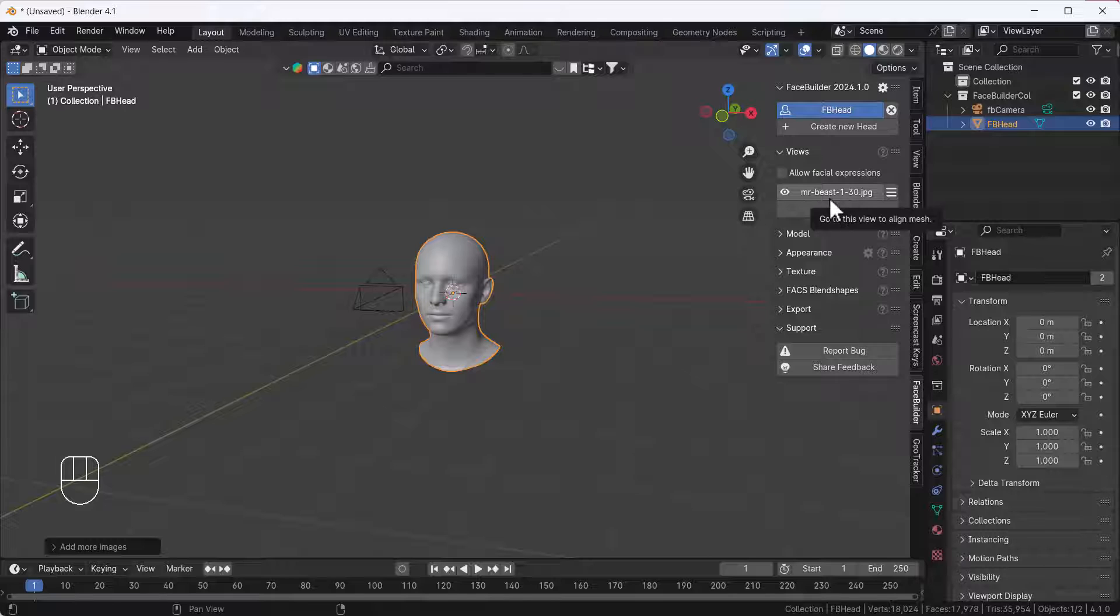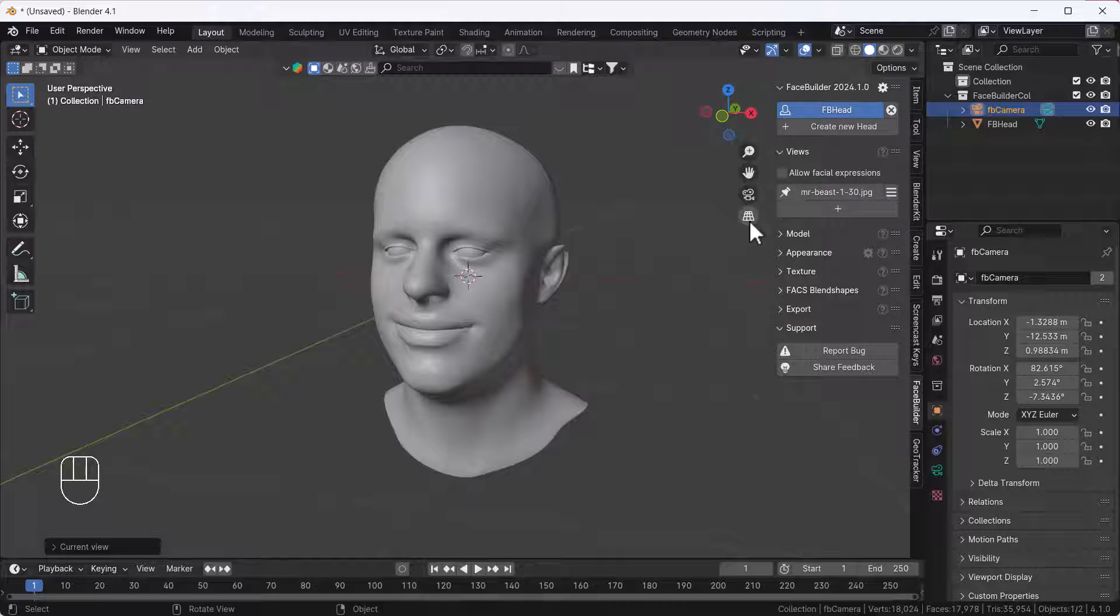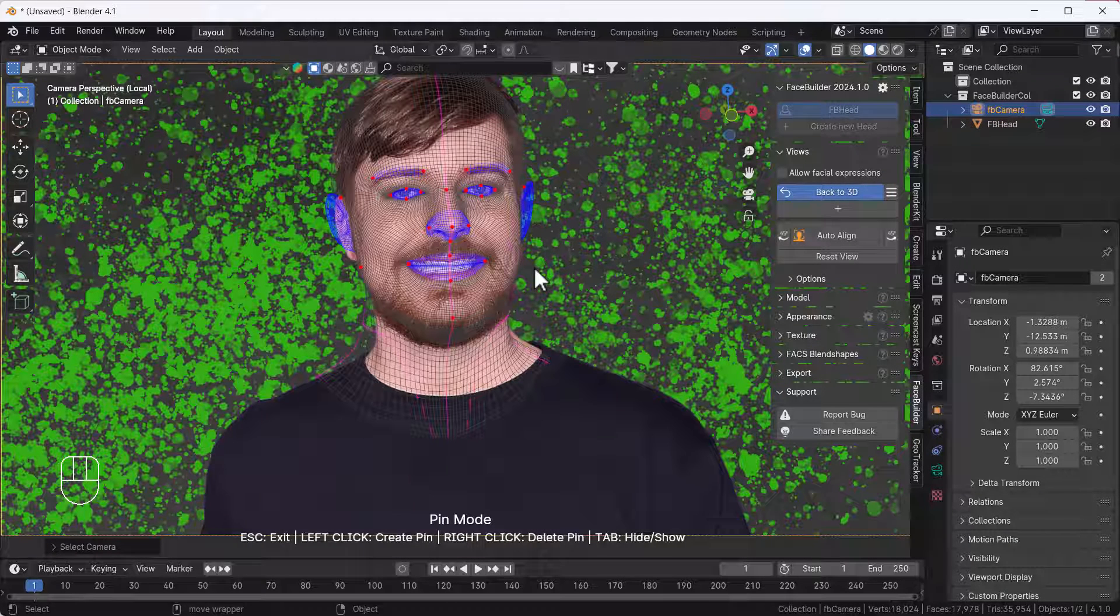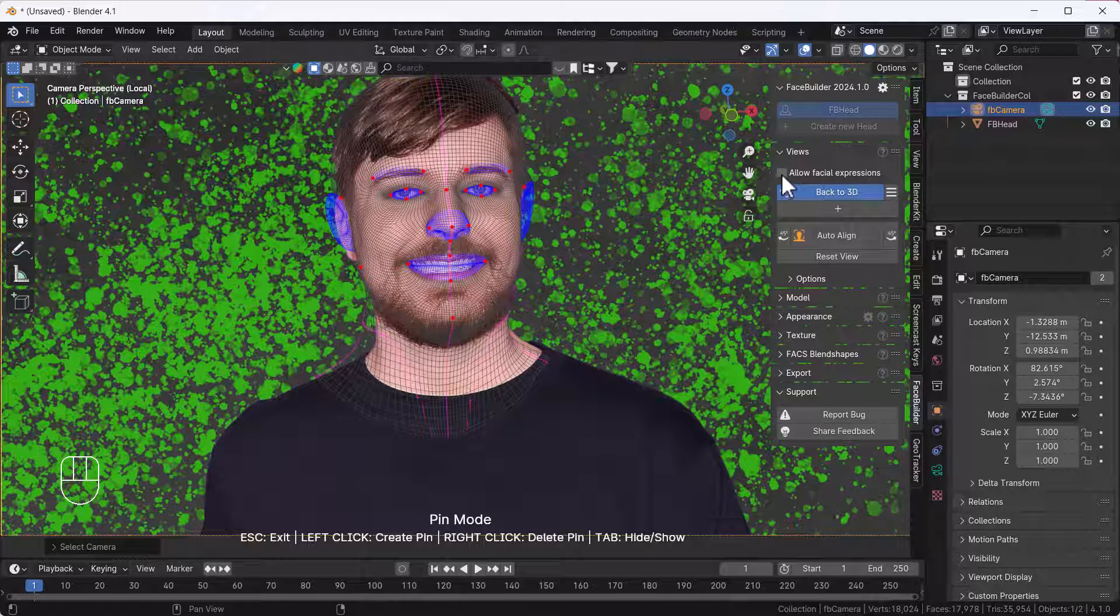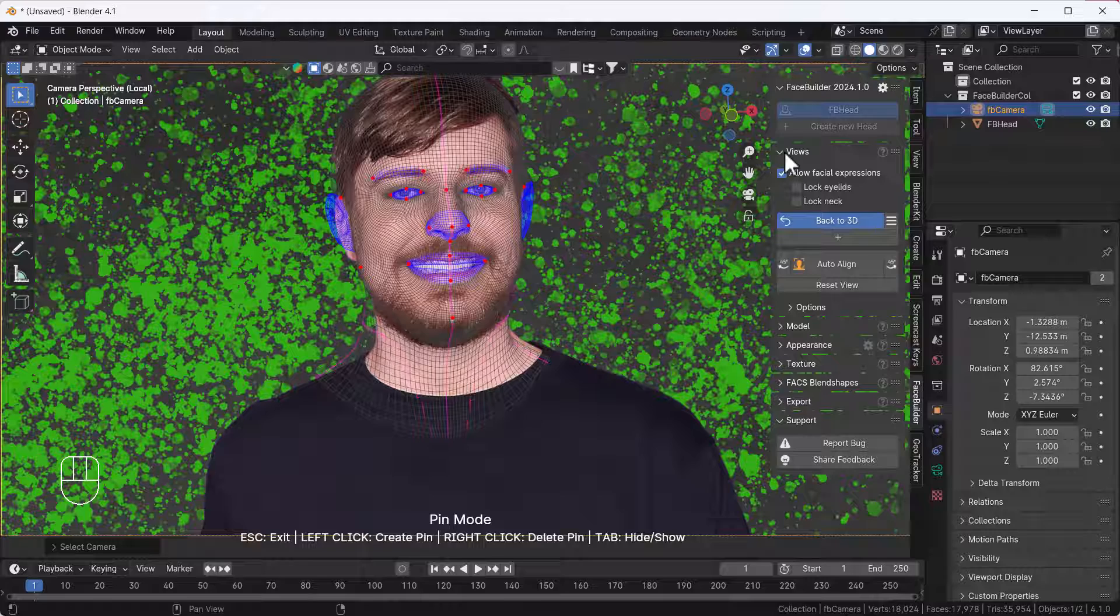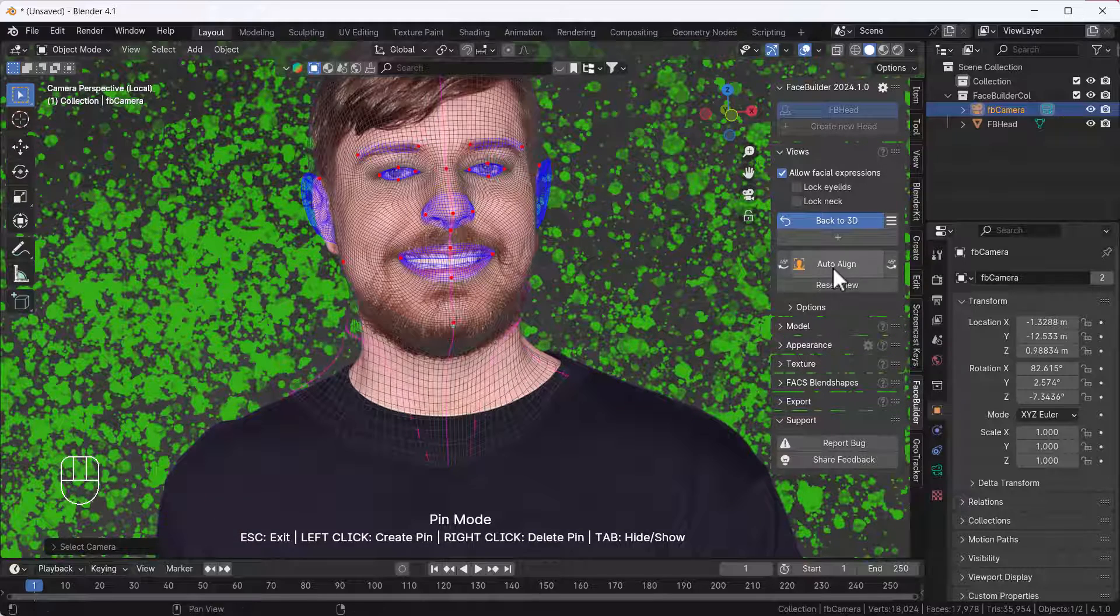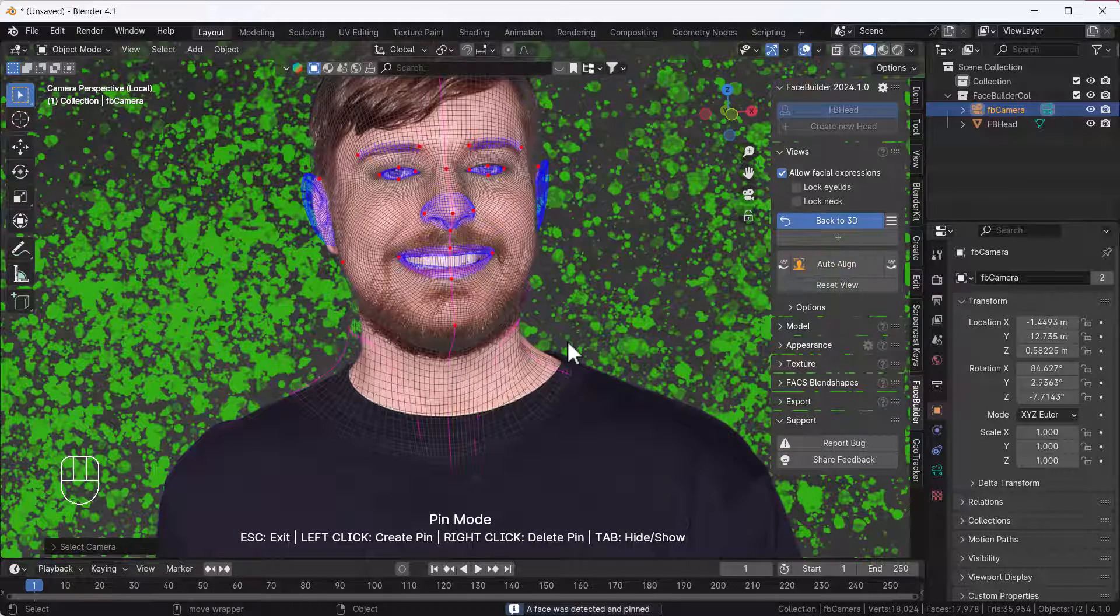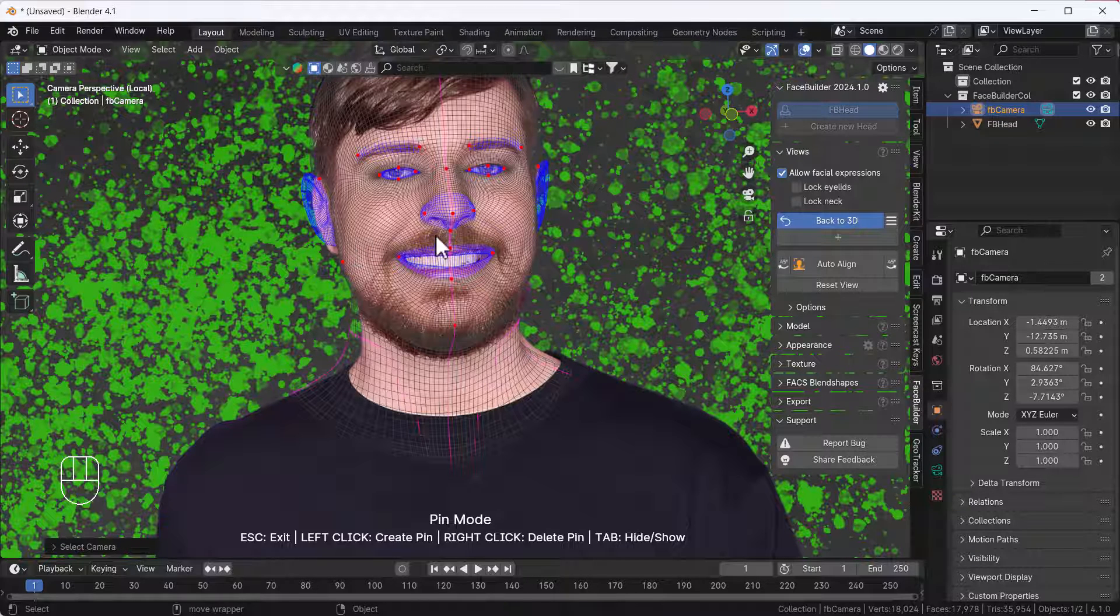You'll get into the Face Builder camera. After that, click on Allow Face Expression. Then click Auto Align first of all, so it will automatically align the face structure and everything according to the picture and the focal length of the picture as well.